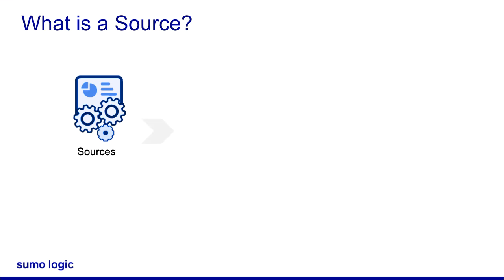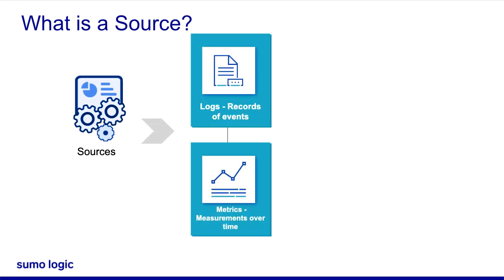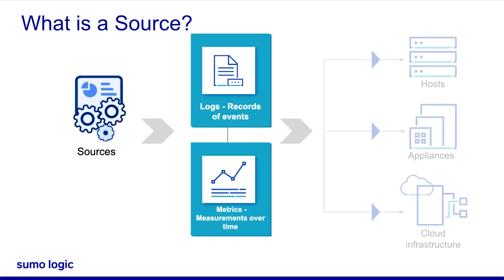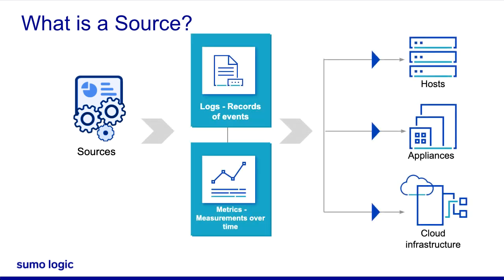Sources are configurations that collect logs and/or metrics from your hosts, appliances, and cloud infrastructure.